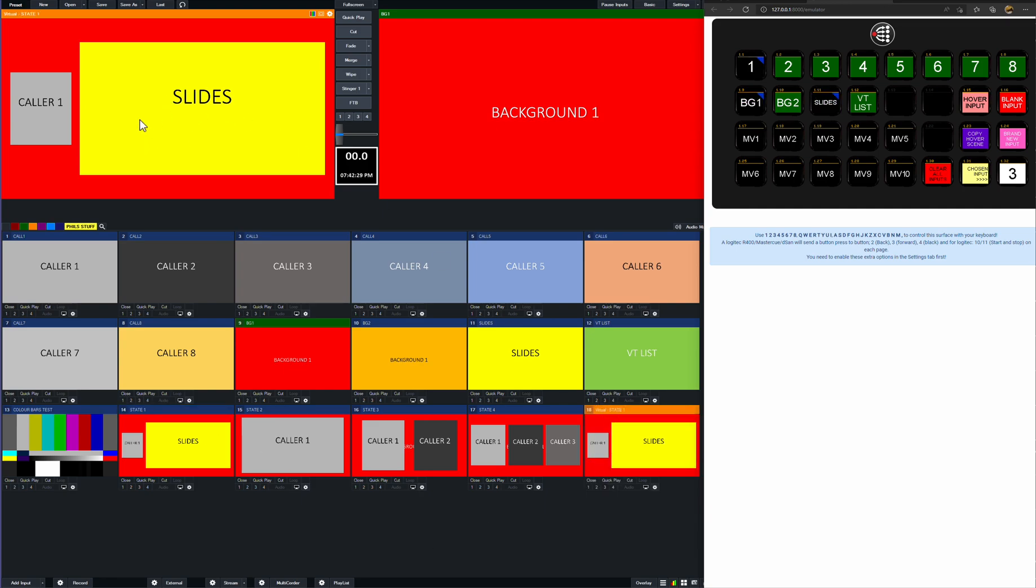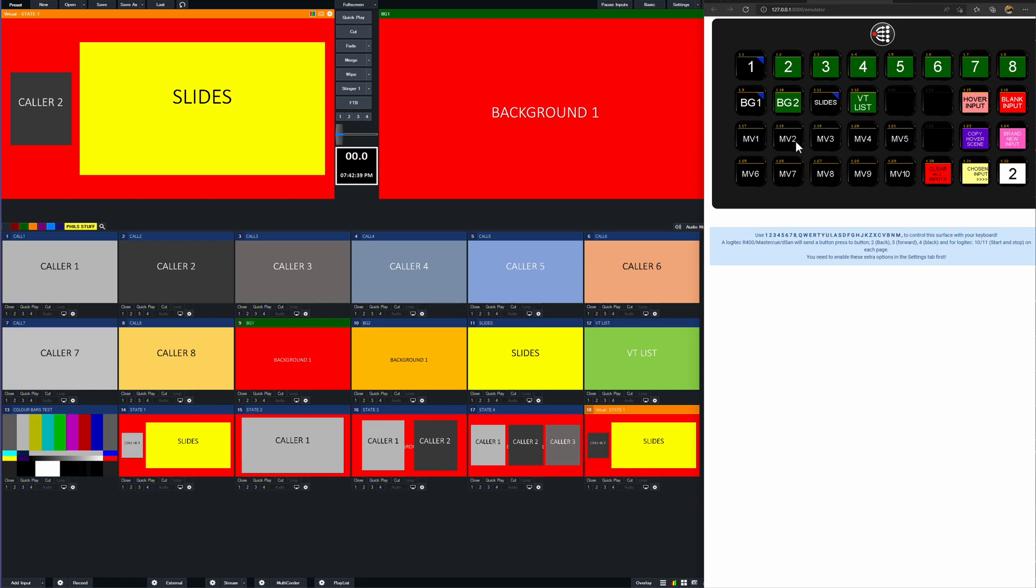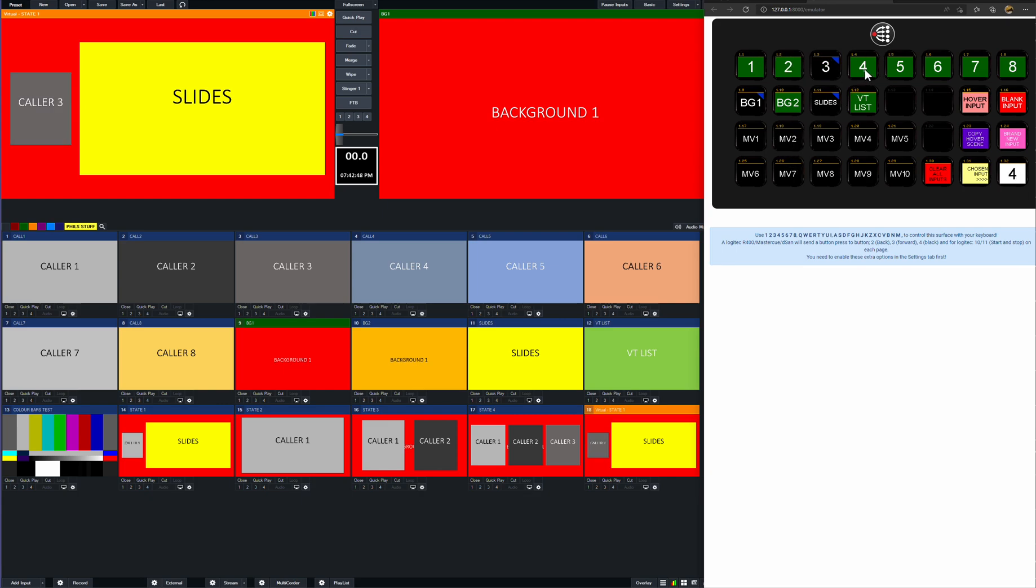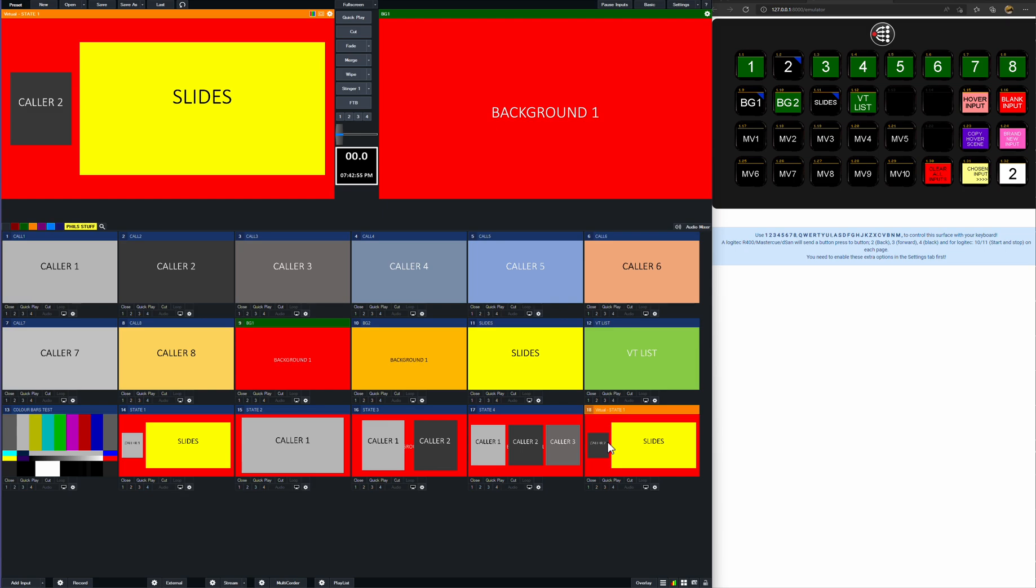So once it's in preview, I can then change what the content is. So background one is multi-view one. That's okay on the background. But we want to put multi-view layer two to be caller two now. So I can select two and caller two. And you can see that now it's caller two and slides. Or if I wanted caller three and slides, I could go three, four, five. But I'll put it back to two. And you can see there we've created a state that is two and slides.